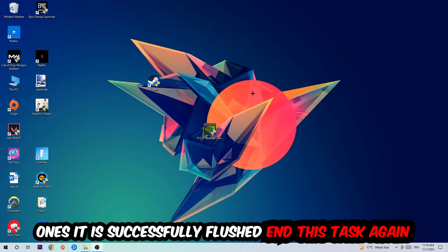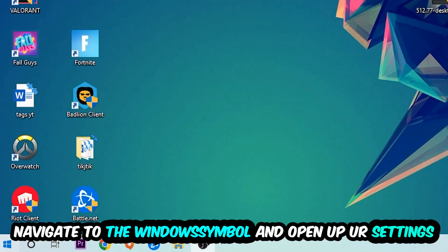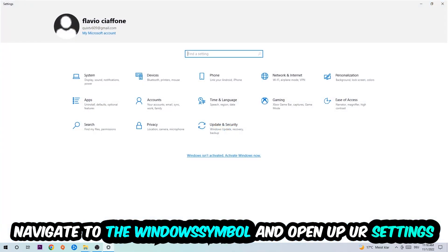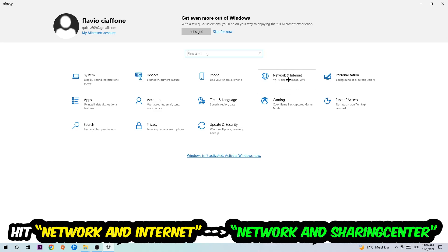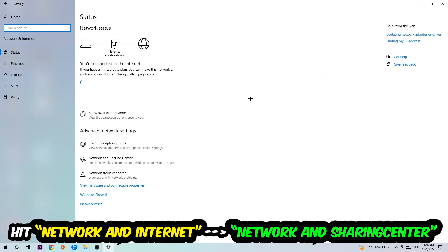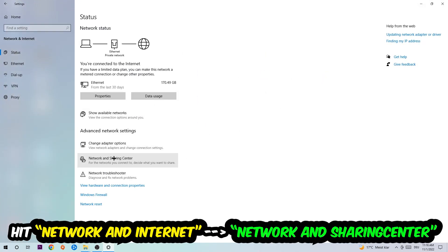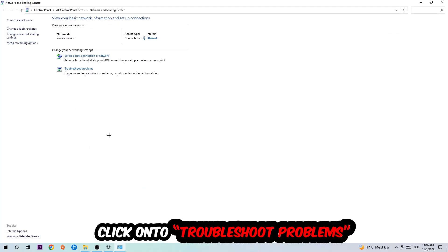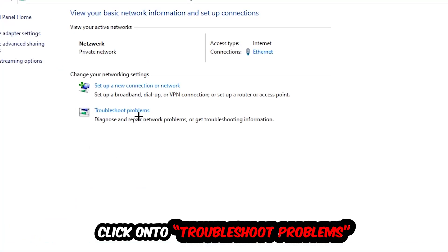Navigate to the bottom left corner, click into the Windows symbol, open up your settings, hit network and internet. Now I want you to click into network and sharing center. As you can see, there is this tab called troubleshoot problems. You're going to click on that.